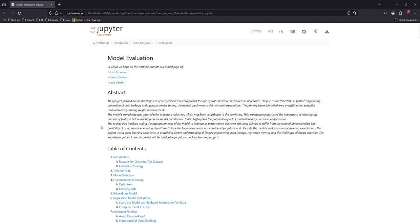All right, this is Austin Hester Time for Crab, and it's the model final evaluation post feature engineering.